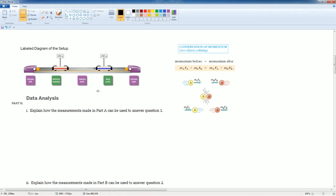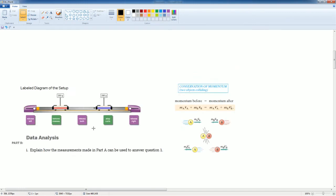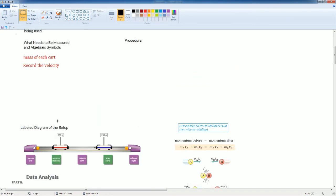On the right-hand side where it's being released is a motion detector. The motion detector will record the movement of the cart as it collides towards each other like the conservation diagram to the right. Let's go over the procedure.